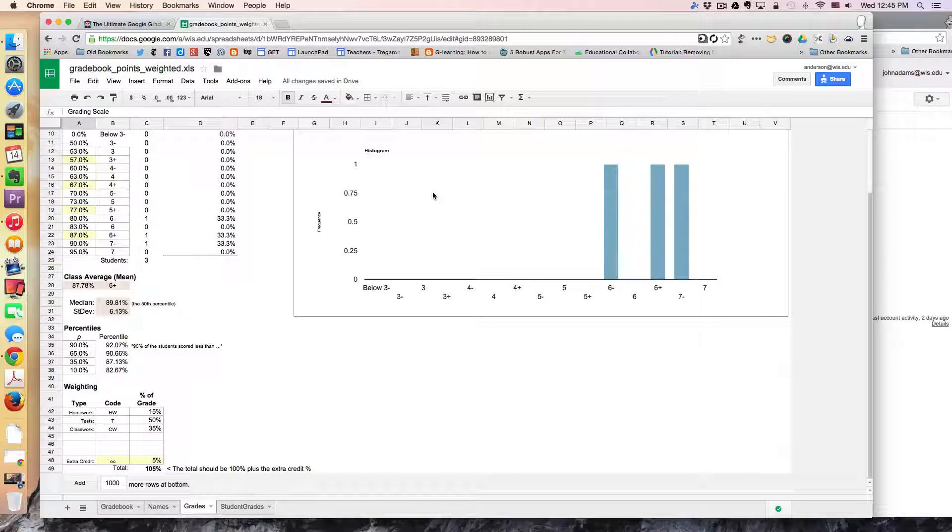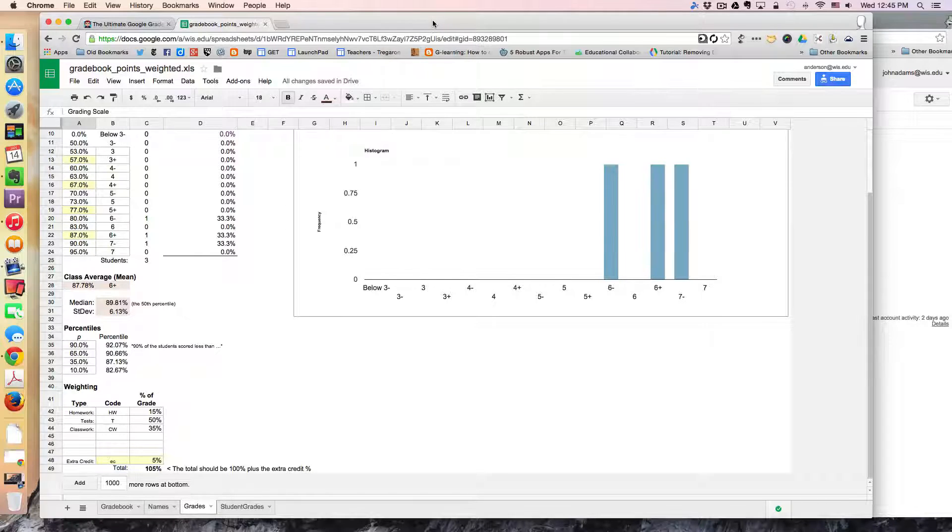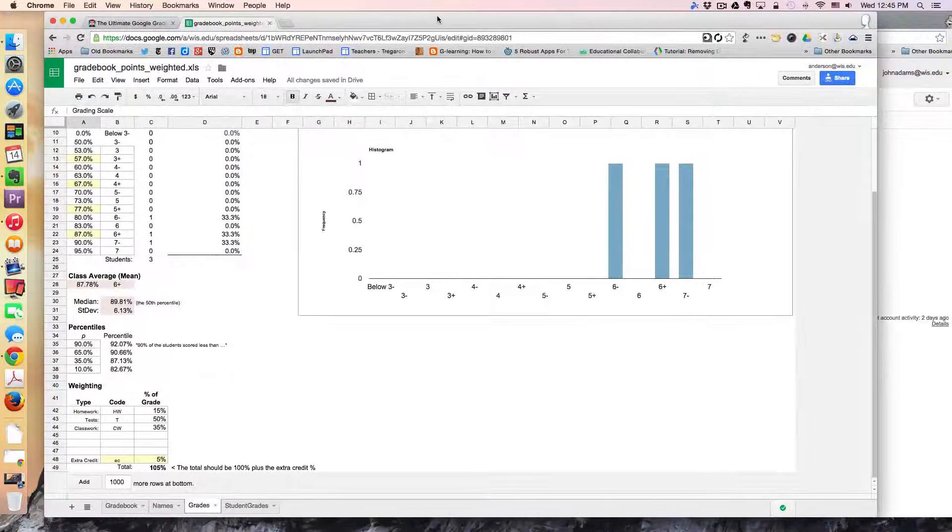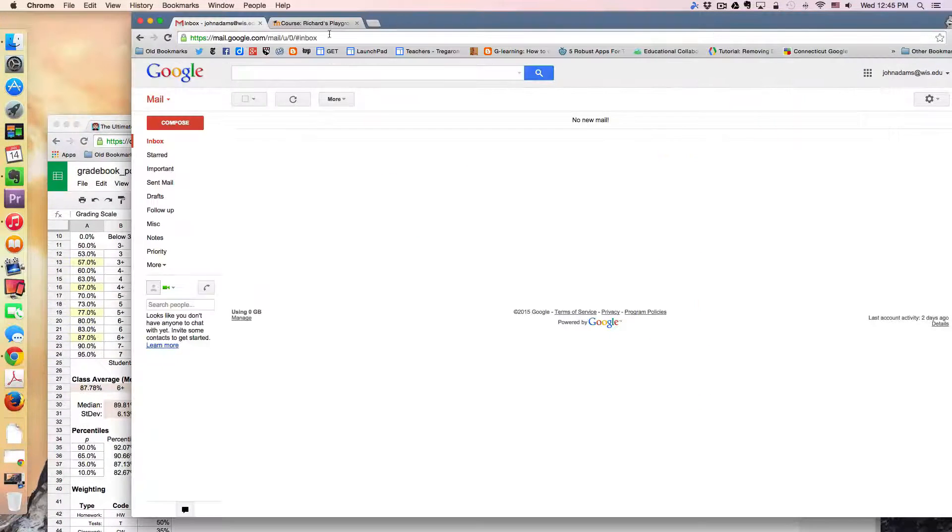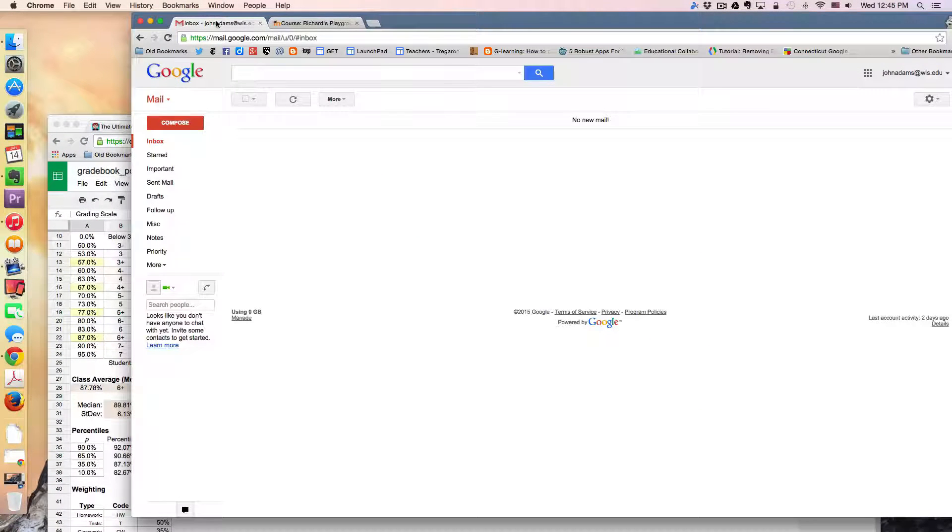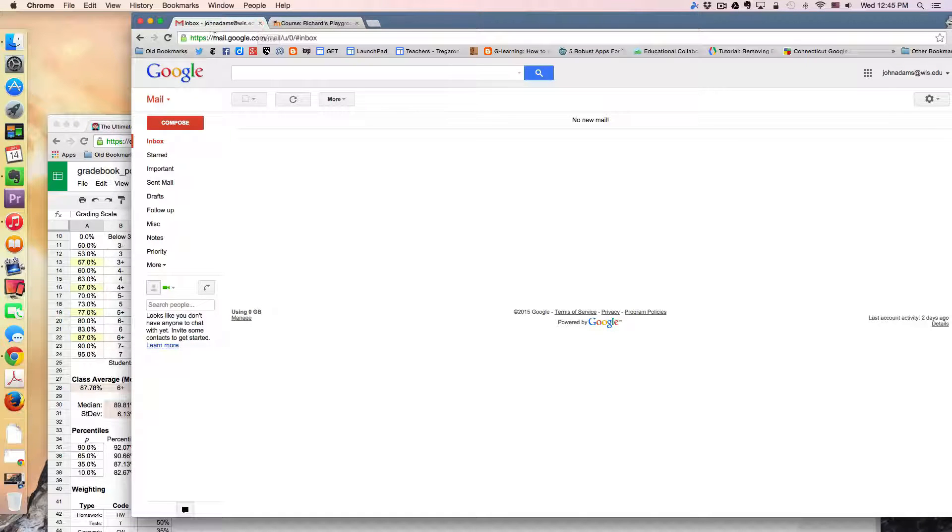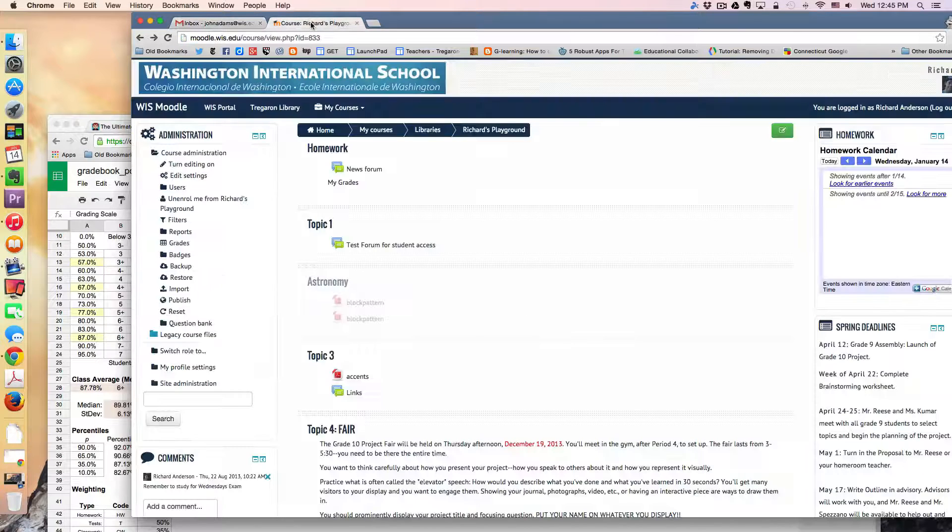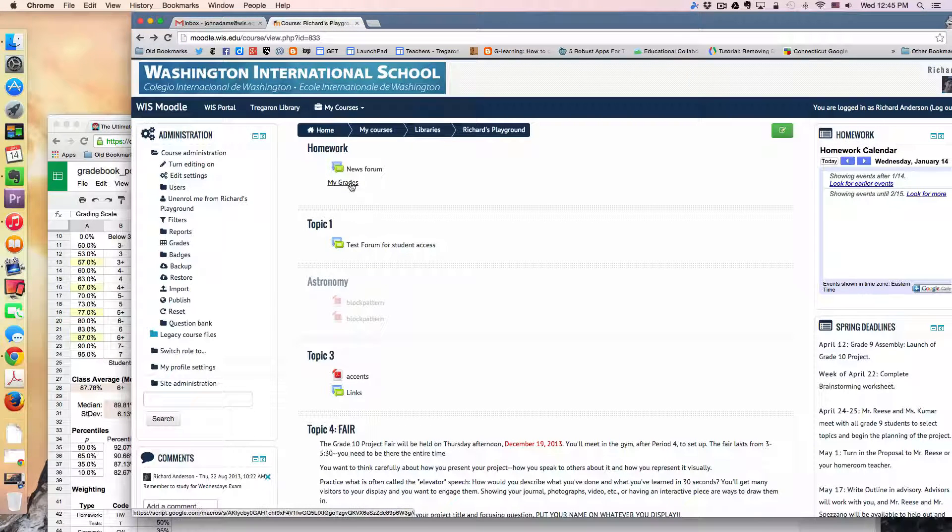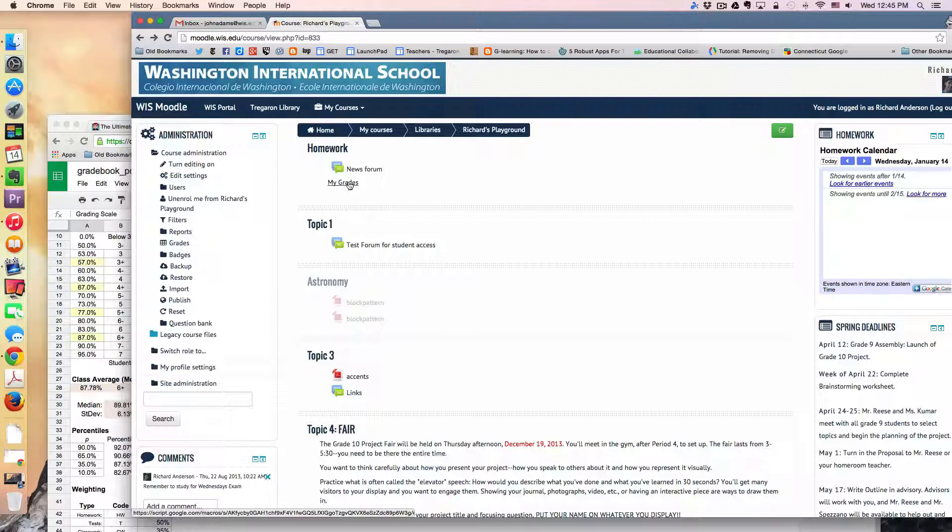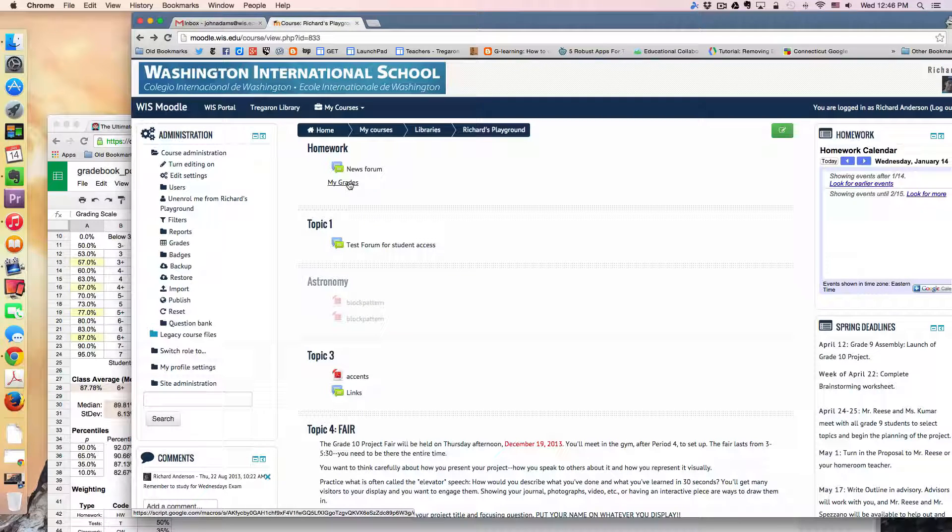But what's interesting for the students, like I said at the beginning of this video, is if the student is logged into their Google Apps account. So for example I'm logged in here as John Adams. If I go now to a Moodle class and I click on the link that my teacher has posted, it's going to give me a report of just my grades.